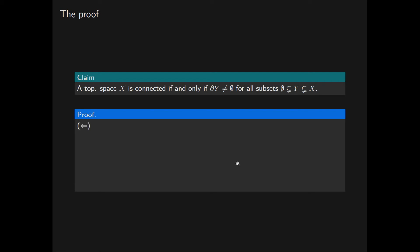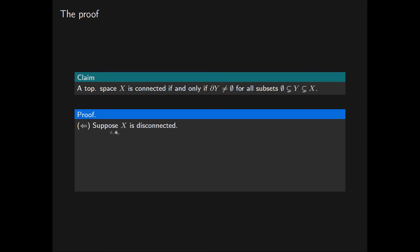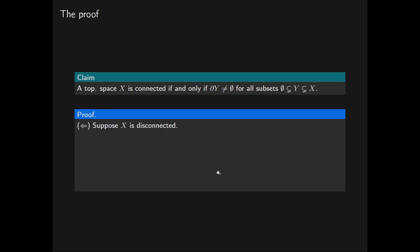The proof will be in two parts and it will be a proof by contrapositive. In the first direction, we are assuming that X is disconnected and we wish to show that there exists a subset Y of X not equal to the empty set or X itself that has an empty boundary. Note that because X is disconnected, there are open subsets Y and X-not-Y such that X is the disjoint union of Y and X-not-Y.